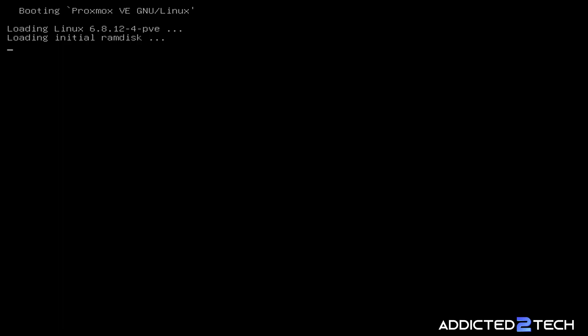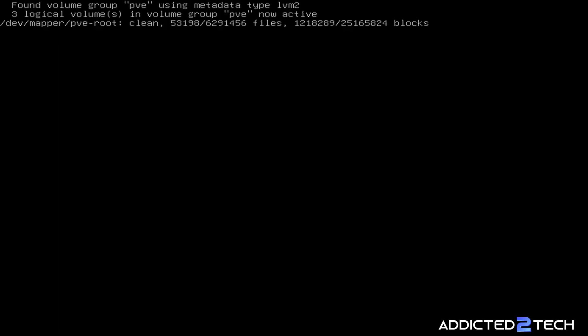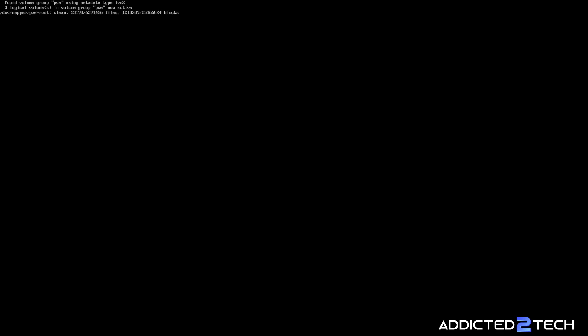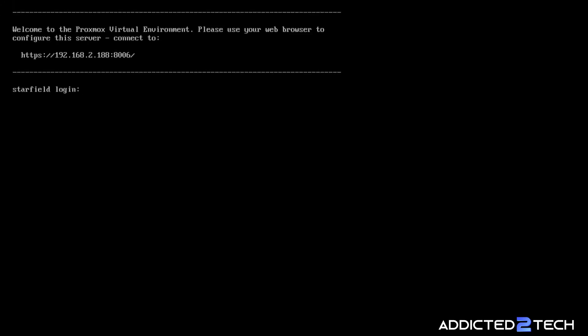Now that that's rebooted, we are going to be given an IP address which we can connect to the Proxmox server over the browser from another device on the same subnet. There is our URL there and I'm going to jump over to a browser and I'll see you there.